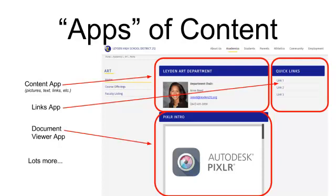There's a Links app, or a Quick Links app, which is a nice, organized menu of links to external resources. There's even a Document Viewer app that you can use to display an actual document instead of just link to it and ask the user to open it in a different way. There's lots and lots of different types of apps of content. These are your building blocks to develop your pages.